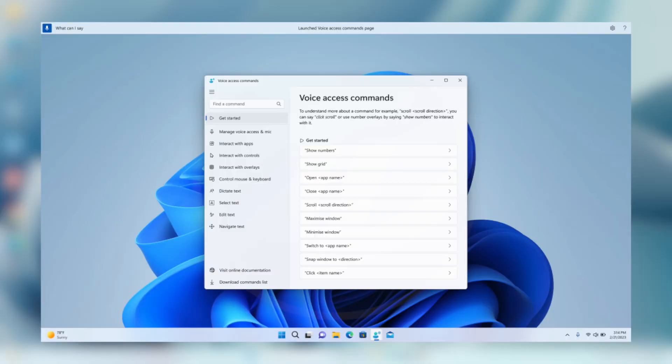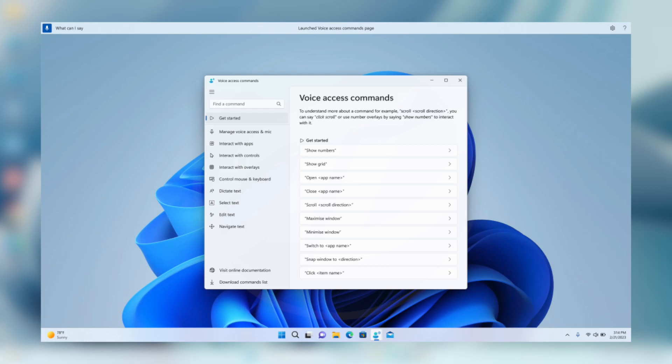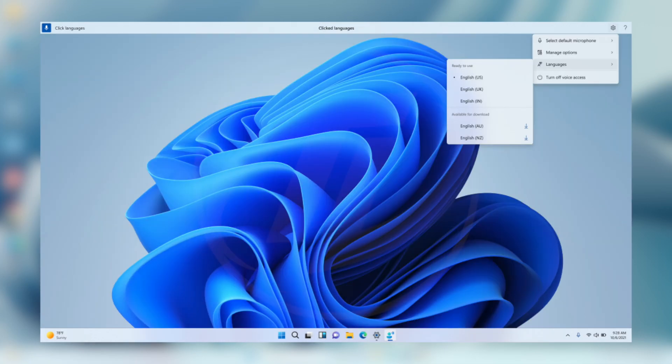Moving forward, Microsoft has completely renovated the in-app command help page in voice access to make it simpler to use and comprehend. The search bar allows users to quickly find commands and the different categories provide further guidance. Every command now has a description and examples of its variations, making it easier to understand and use. You can always switch to a different language by navigating to settings, language on the voice access bar.